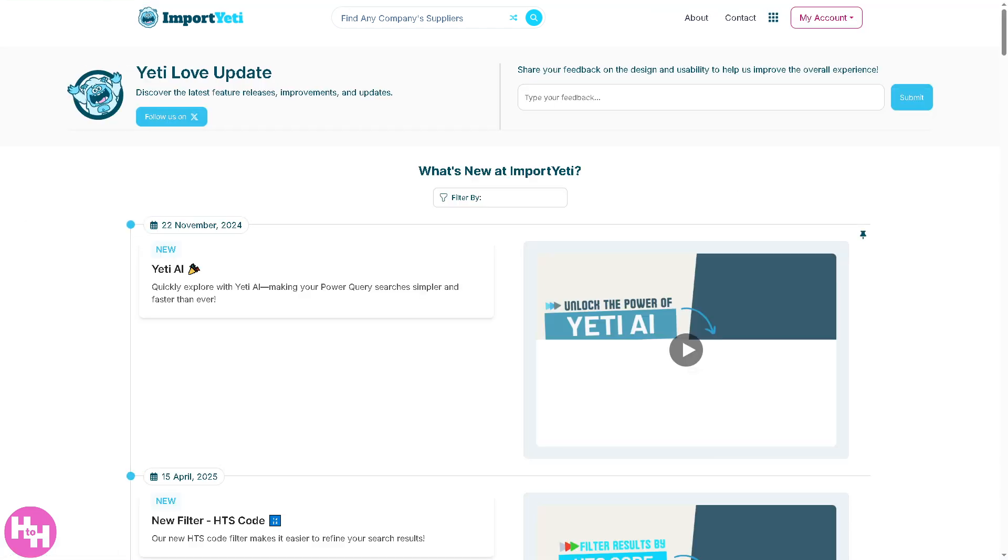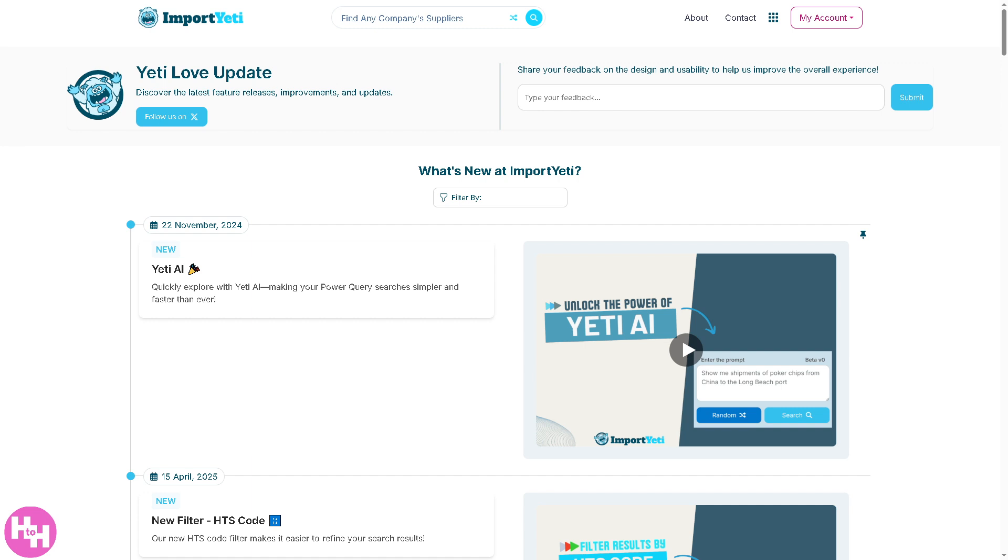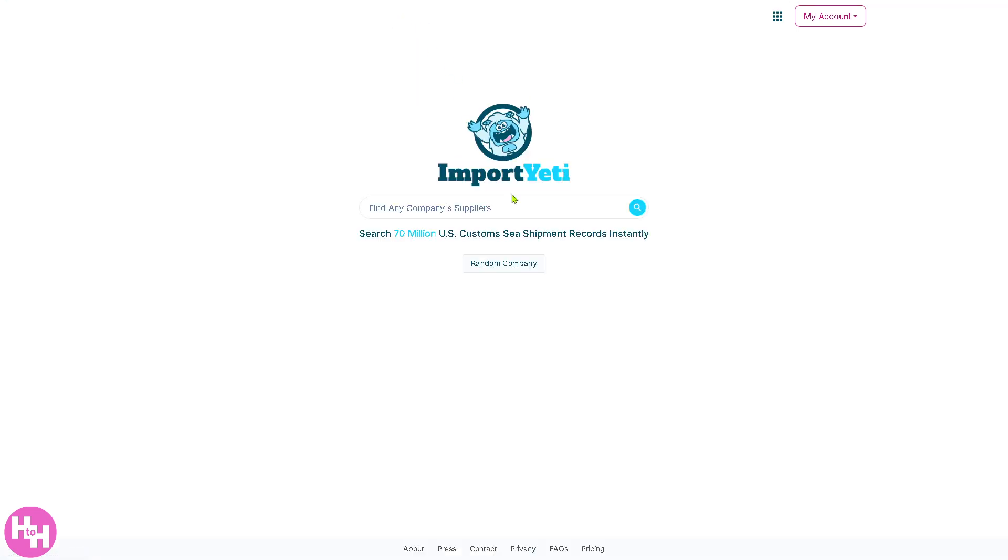Instead, we're going to click on the Yeti Updates. The Yeti Updates shows new features, improvements, bug fixes, or data refreshes, keeping you in the loop on what's new or changing on the platform.